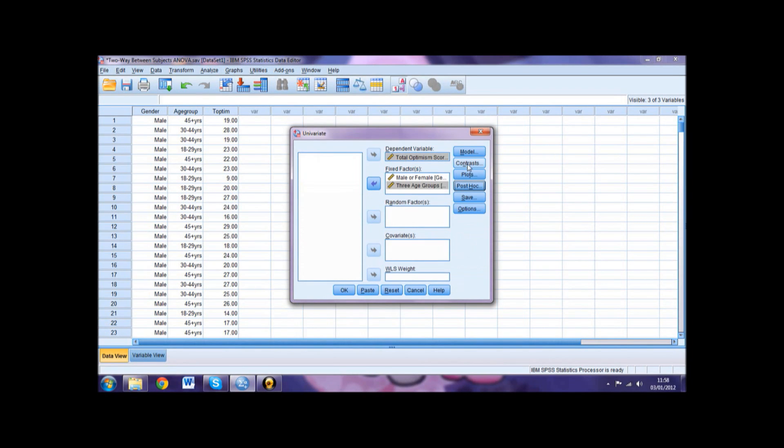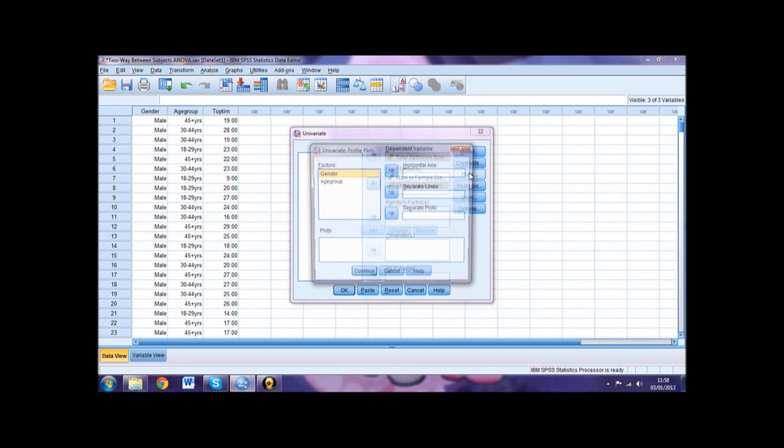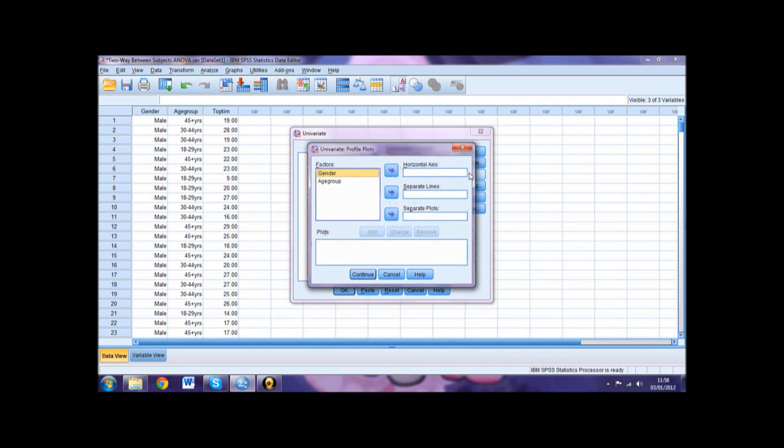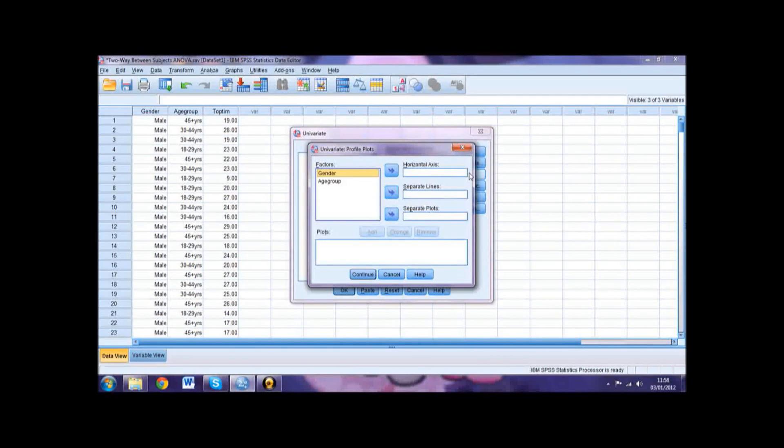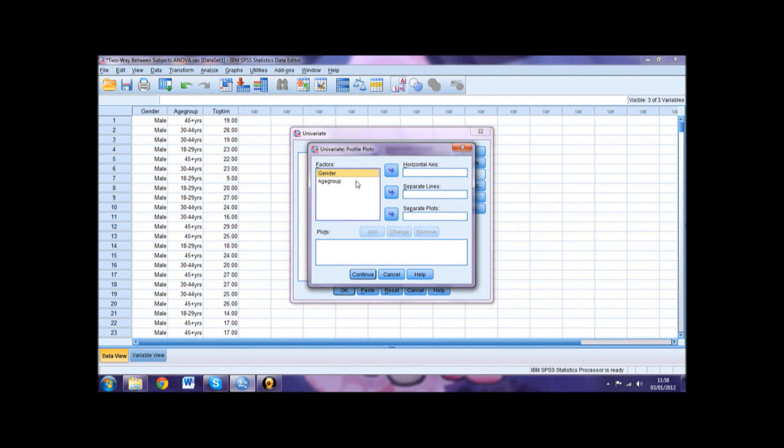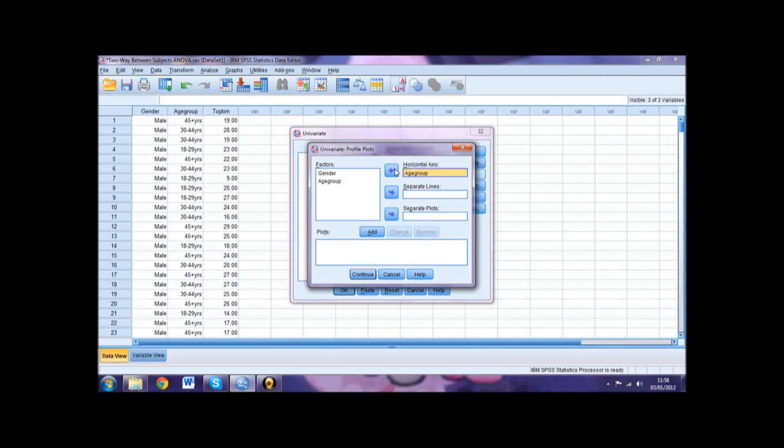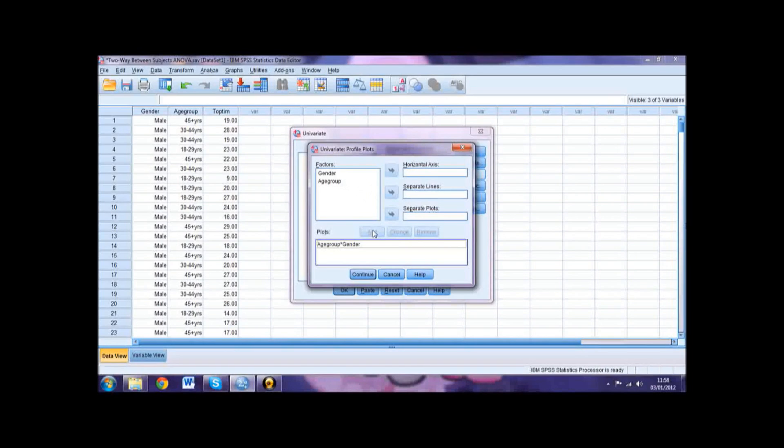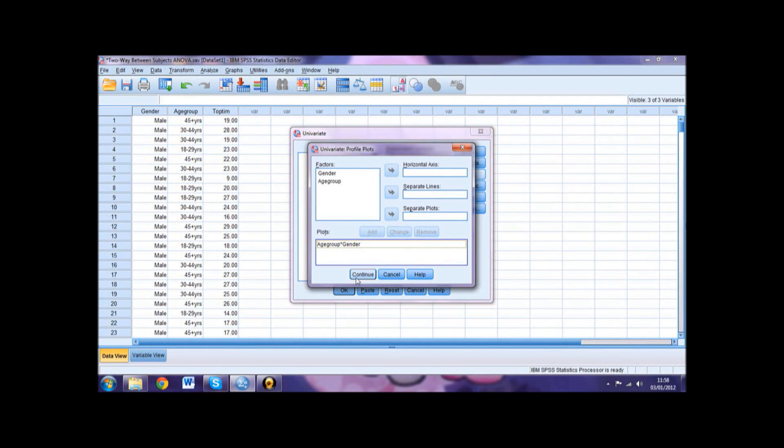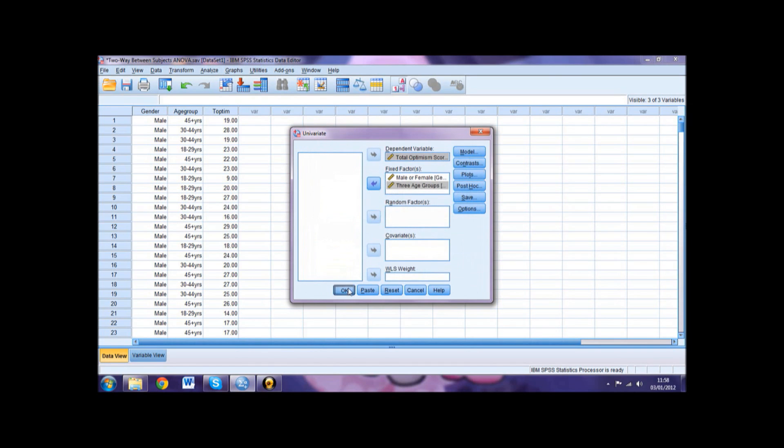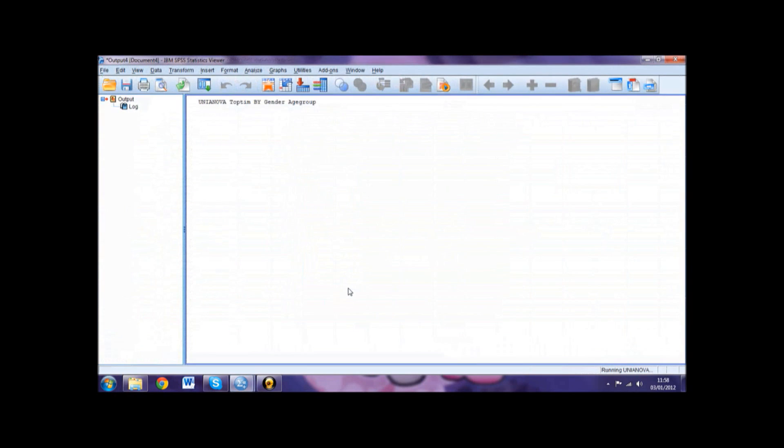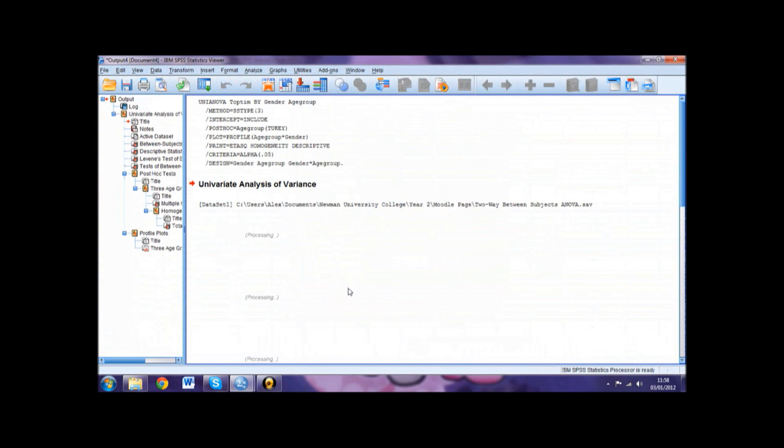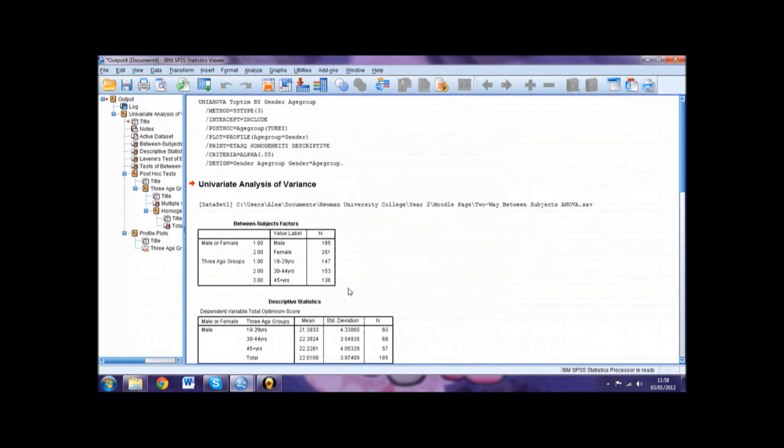Then select Plot. Move the variable with the most levels into the Horizontal box, in this instance Age Group, and then move the remaining independent variable into the Separate Lines box, in this case Gender. Click Add and your two variables should be listed in the Plots box. Click Continue, then click OK and your output will be generated.